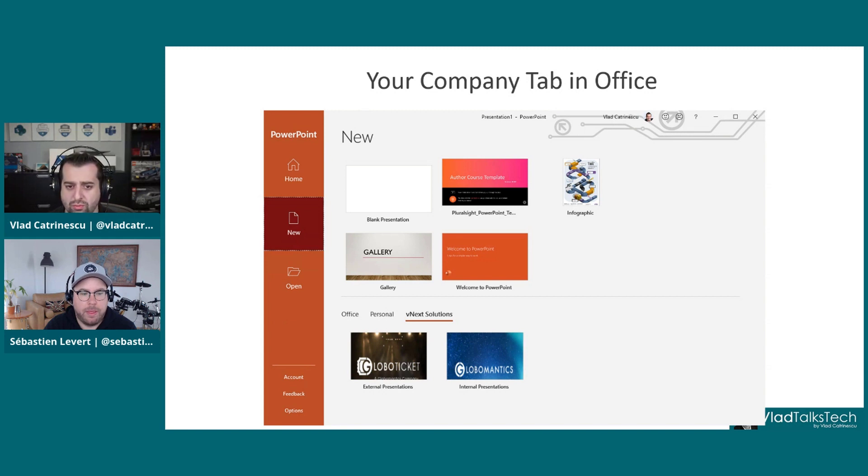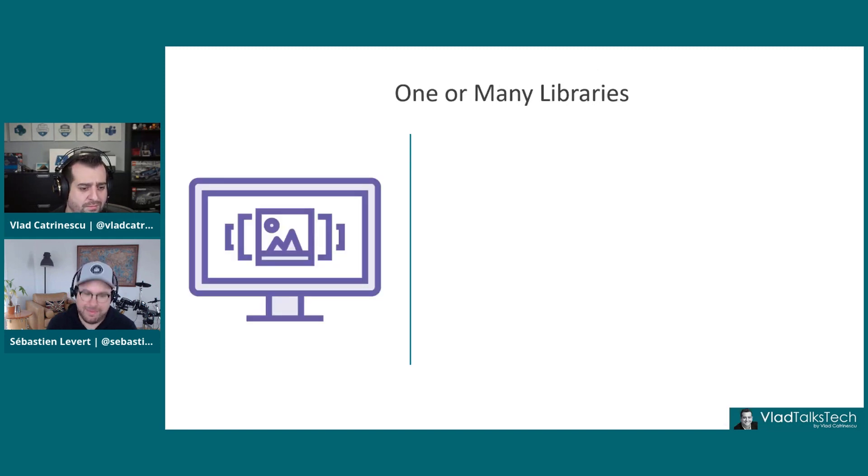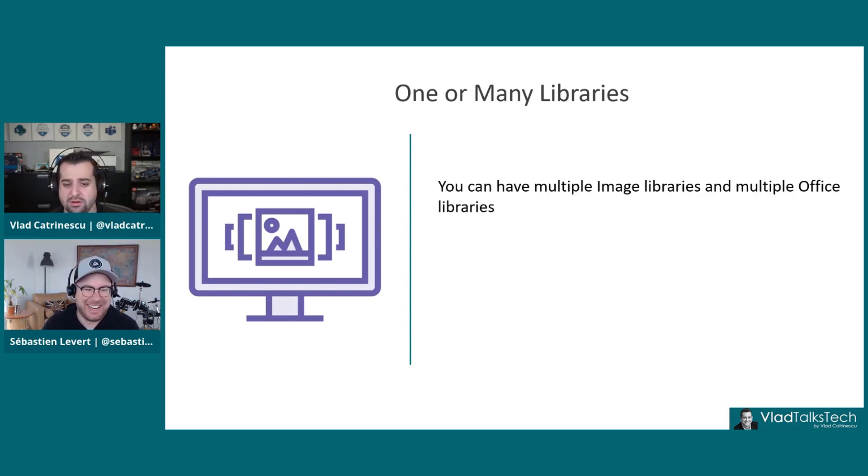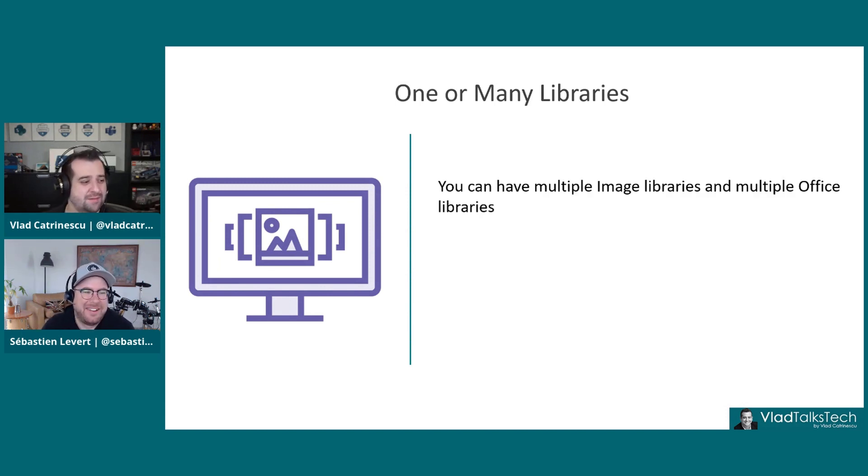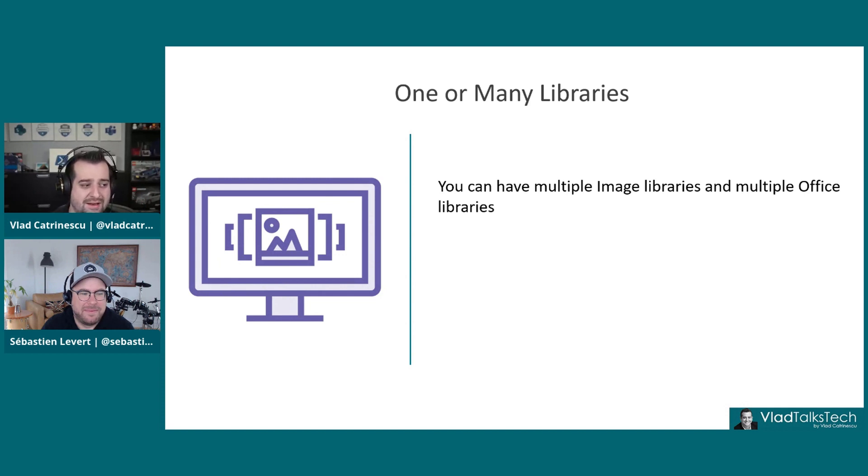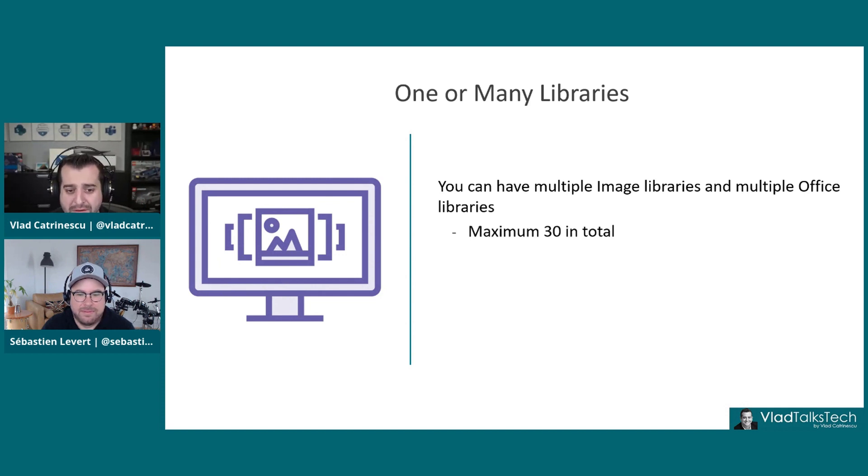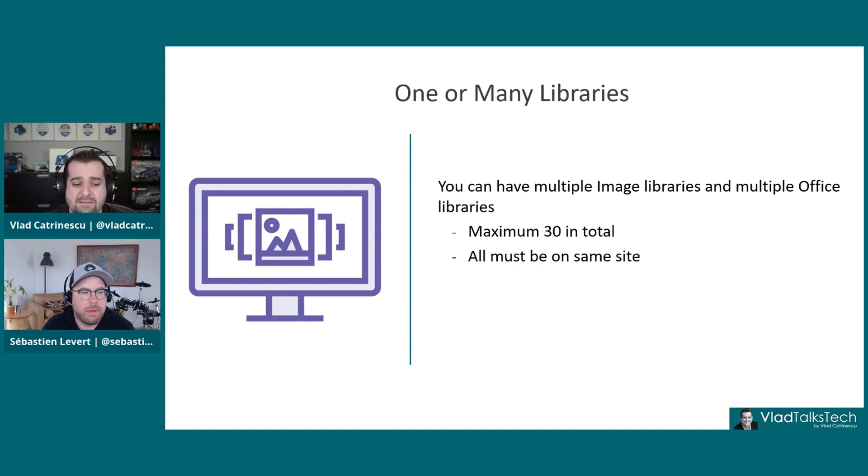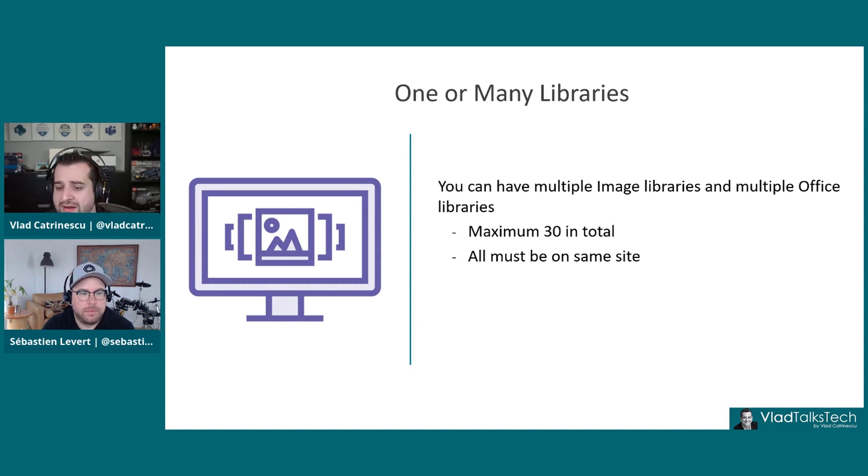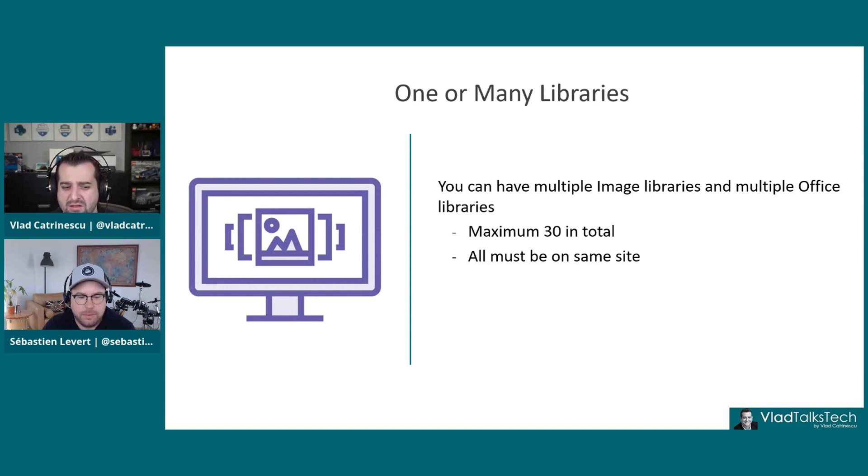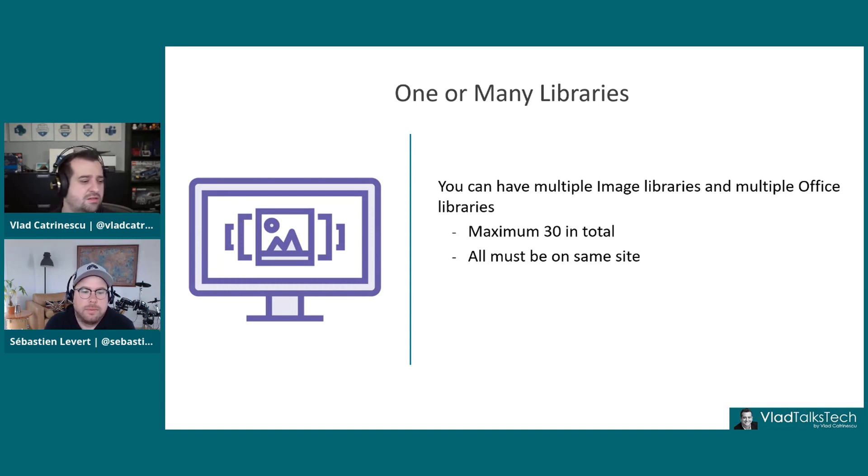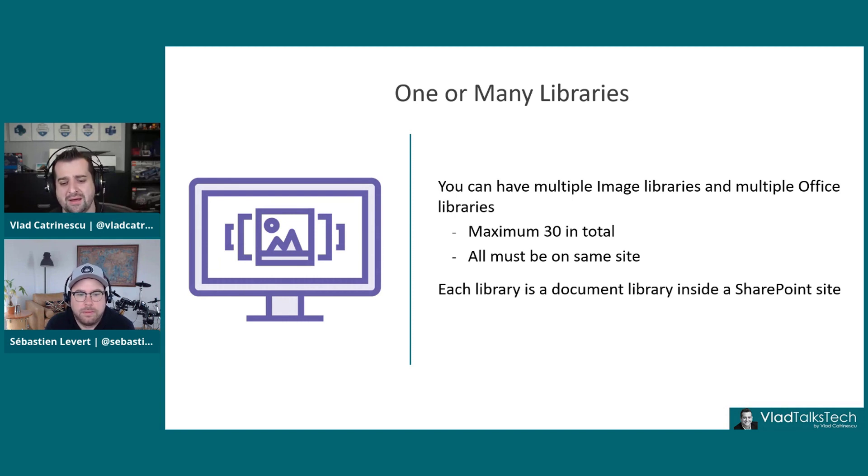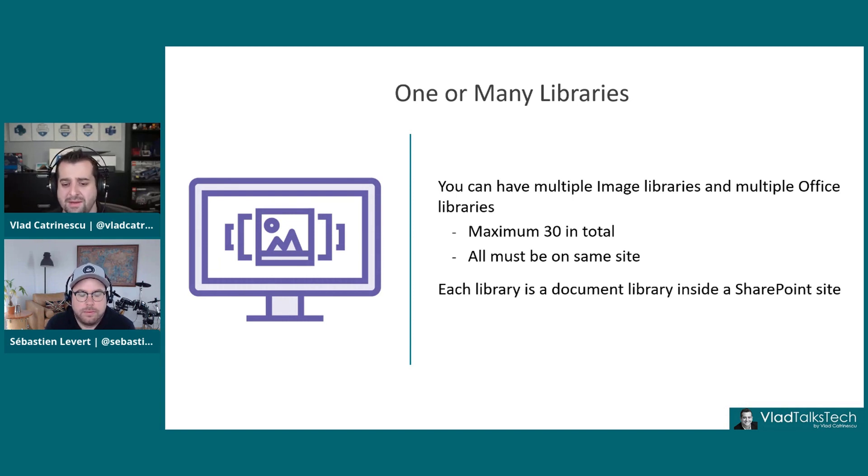Just two more slides before the demo. You can have multiple image libraries and multiple office libraries inside your tenant, but a maximum of 30, which to be honest should be more than enough. And they must all be on the same site, which usually is not a problem because we have a brand asset site or a marketing site.